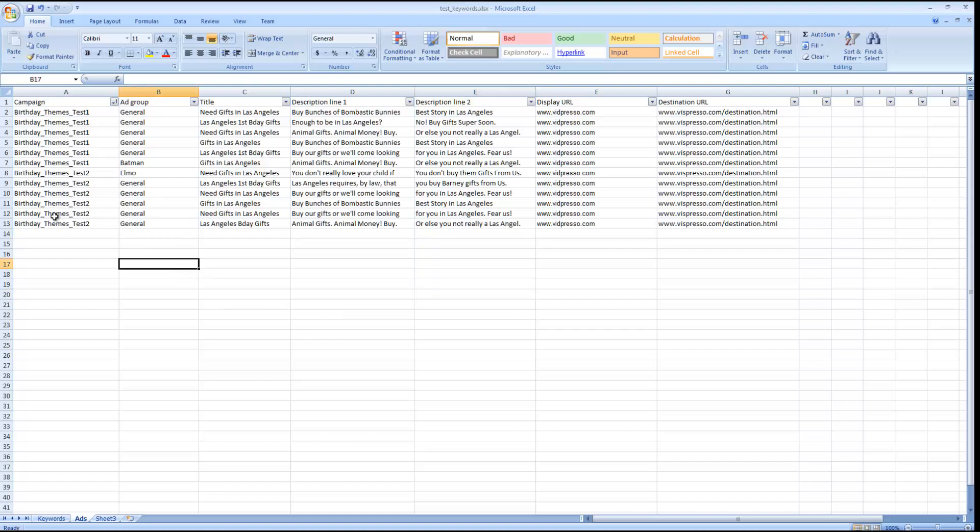You can see I have my campaign, my ad group, my title, URL, description line 1, description line 2, display URL, and destination URL.